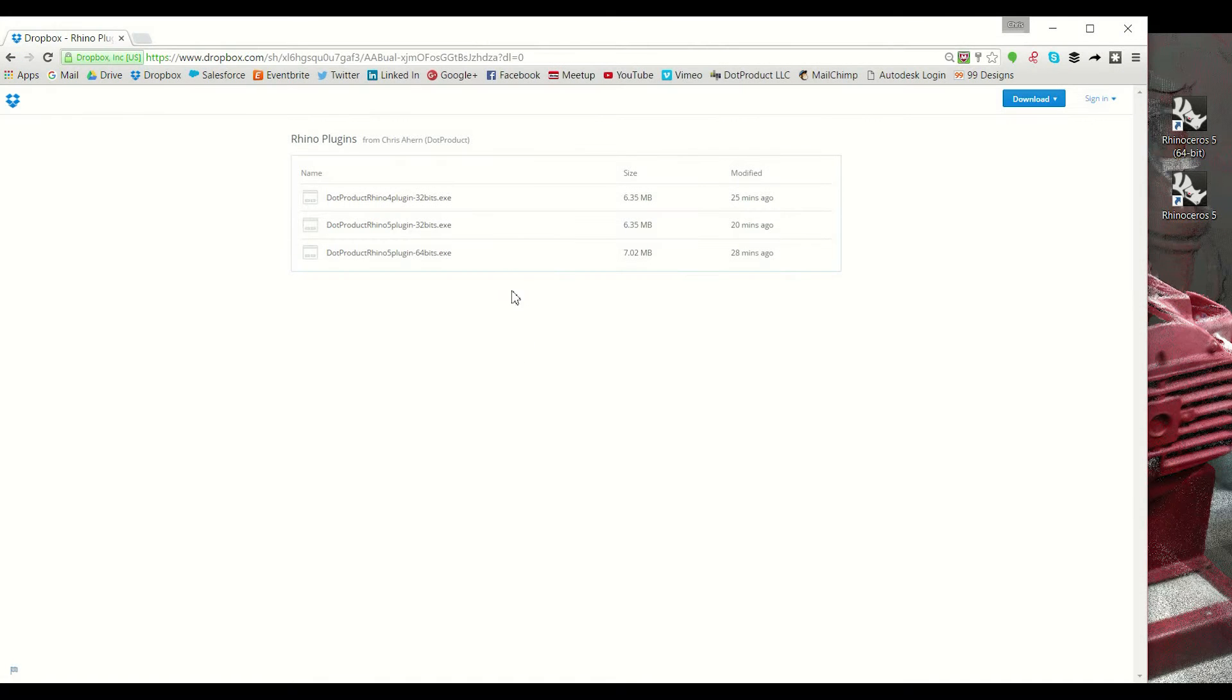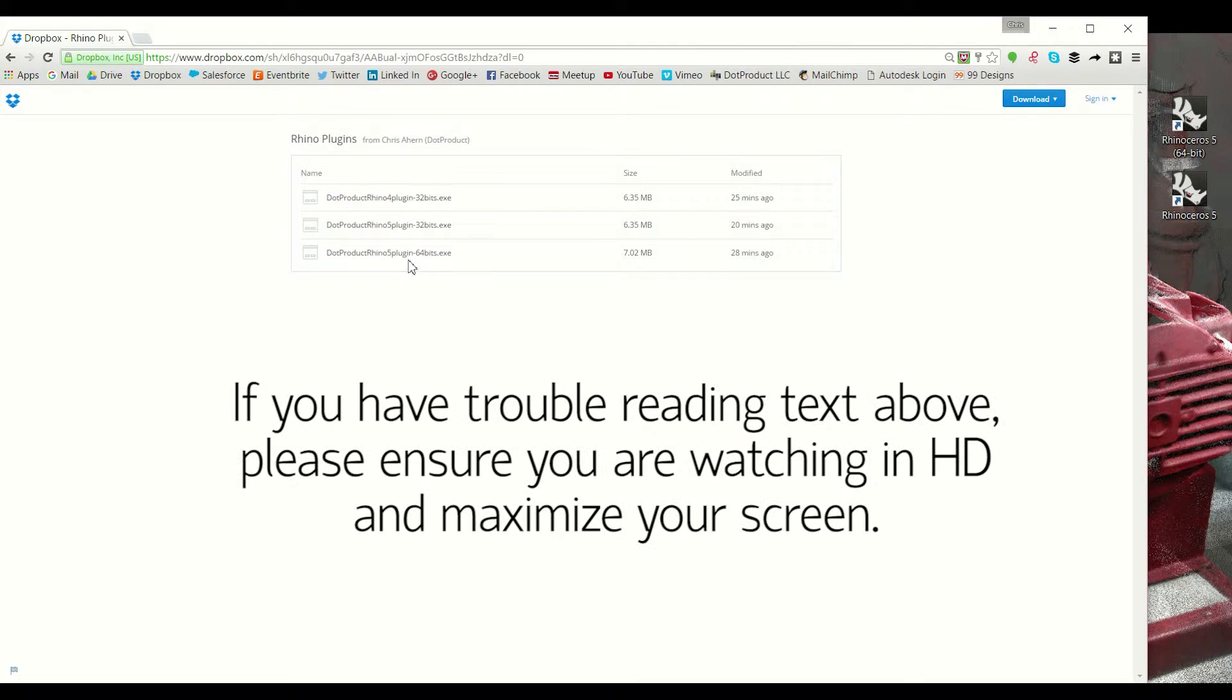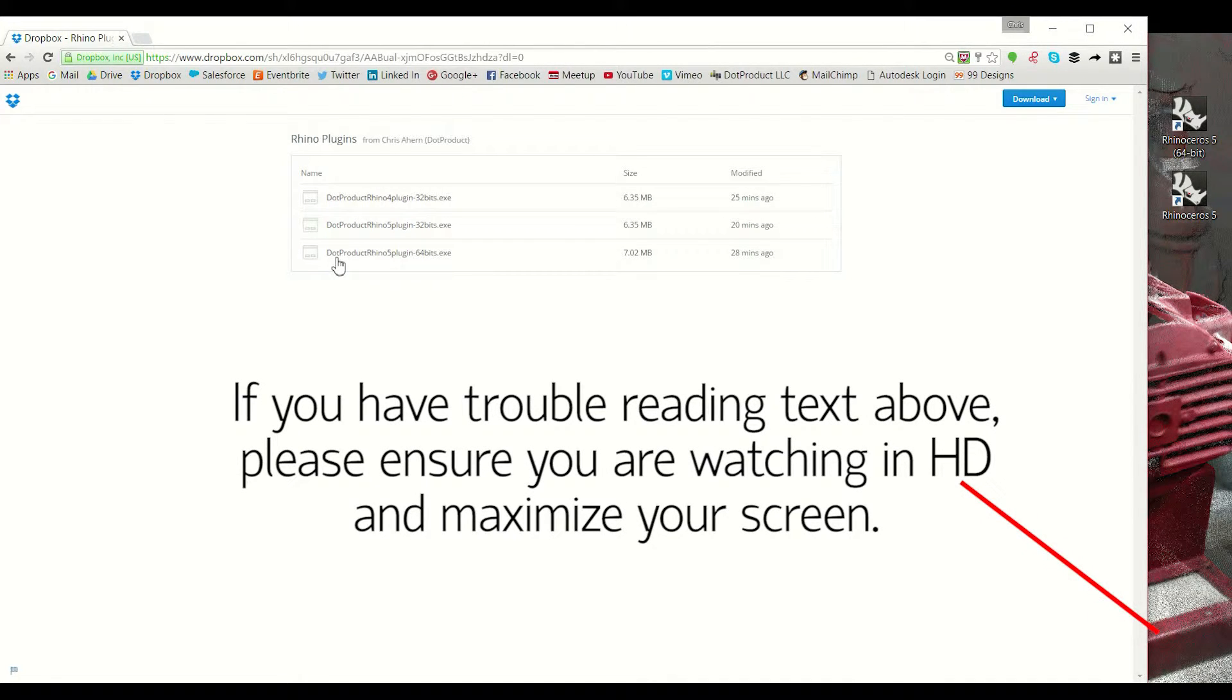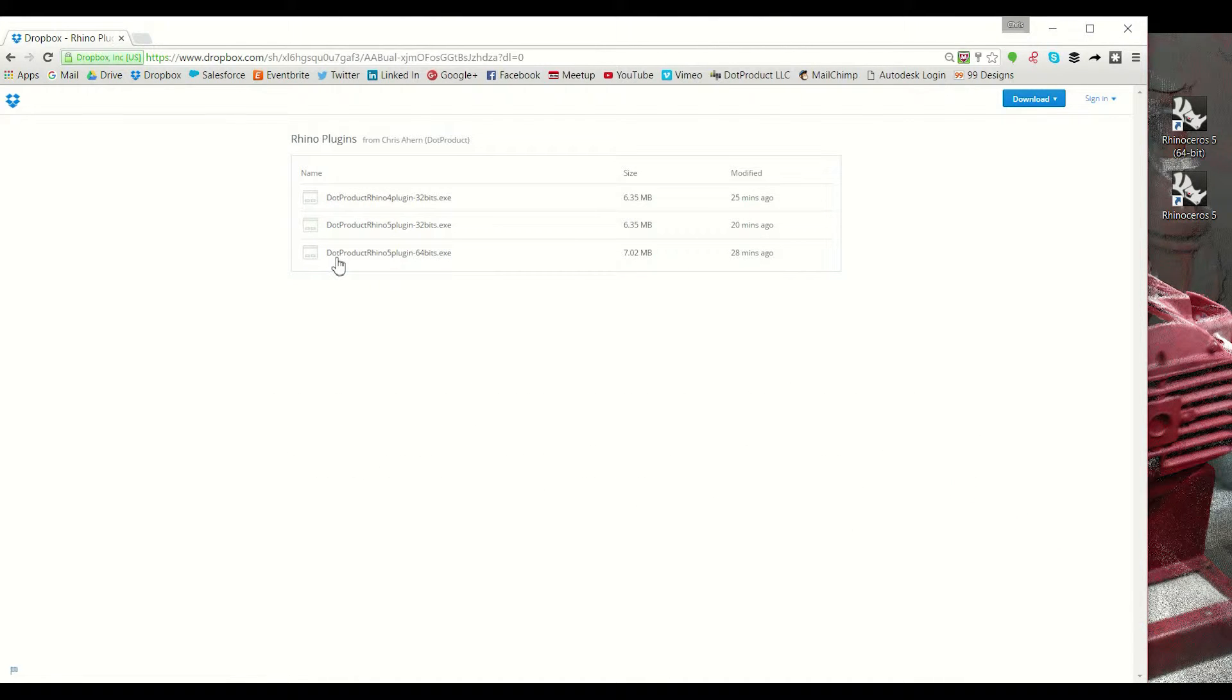Hi, Chris here from .product demonstrating the download and installation procedure for the .dp Rhino plugin which allows you to directly import .product point cloud files into your Rhino project in their compressed DP format.